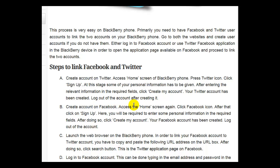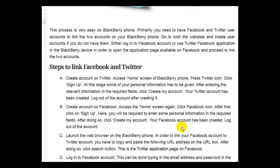Create an account on Facebook. Access the home screen again and click the Facebook icon. After that, click on sign up. Here, you will be required to enter some personal information in the required fields. After doing so, click create my account. Your Facebook account has been created. Log out of the account.